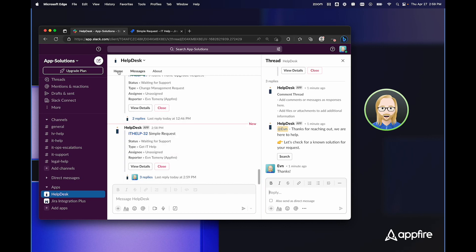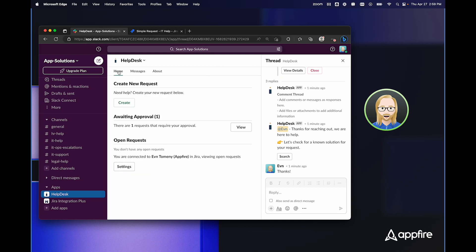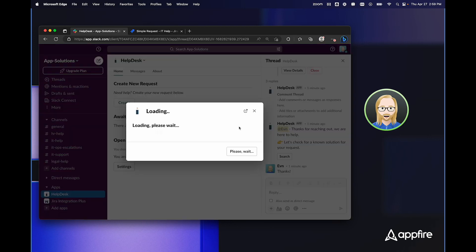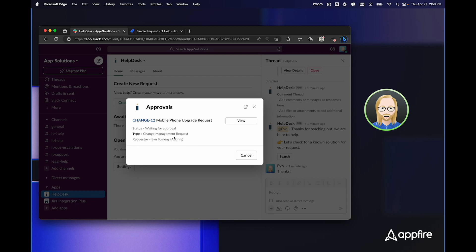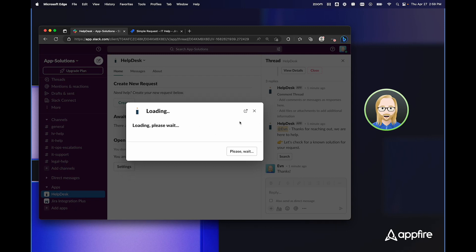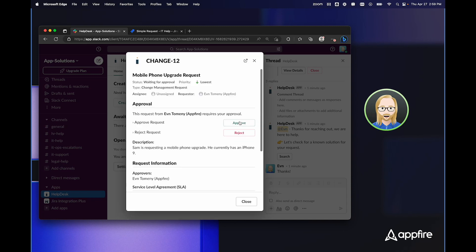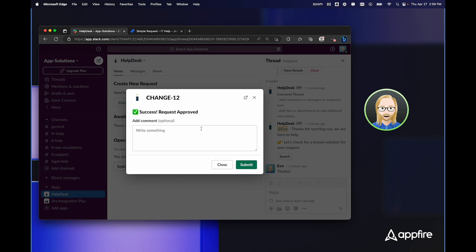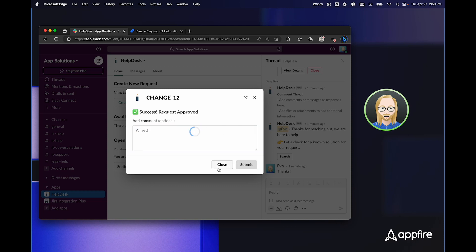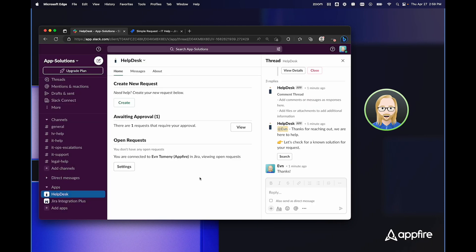Also from the HelpDesk bot here, it notifies me anytime that an issue is awaiting on my approval. So if I simply click view for this awaiting approval, I'll see all the issues where I'm the approver. And if I click view here, I can actually approve directly in Slack without ever going to JIRA. So I can see here he currently has an iPhone 9, and I can simply click approve. I can write a comment if I would like and click submit. So it's as easy as that to stay on top of all of my service requests directly from Slack.